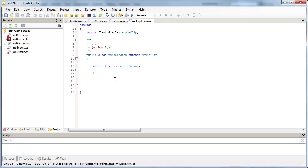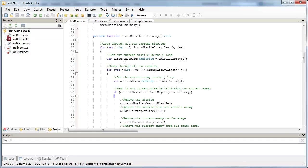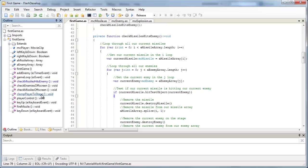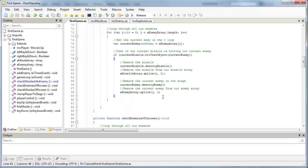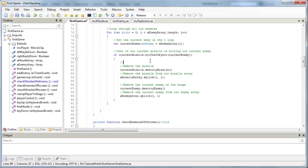So the most logical spot to put an explosion would probably be where the missile collides with our enemy. So if we look in our first game, go to our outline, we've got checkMissilesHitsEnemy, that function that we made last tutorial. And what we're going to do here is look for where our current missile is hit testing our current enemy. So if that equals true, this is where we remove the missile and the enemy. So before that happens, let's create an explosion.